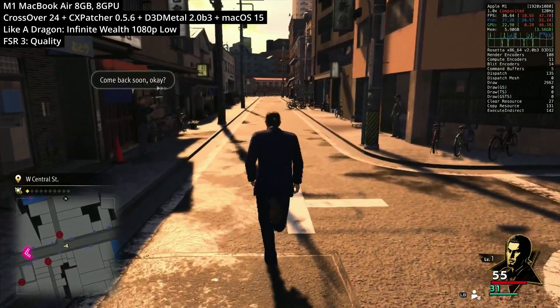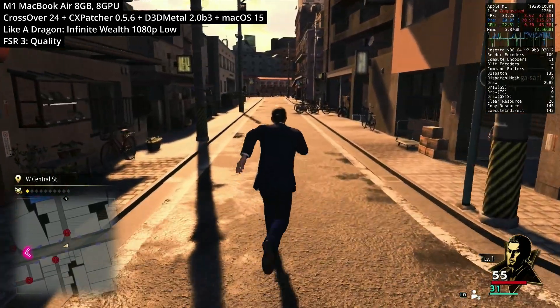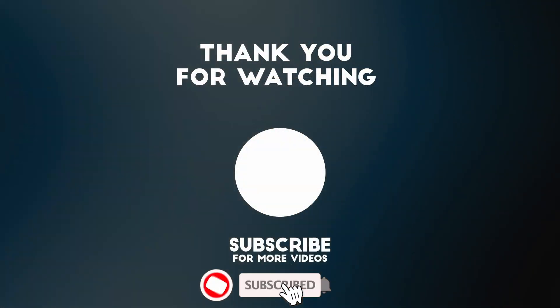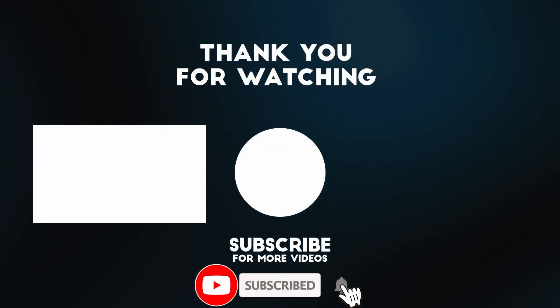That's my look at the Yakuza games with AVX checks on the Apple Silicon Mac. I hope you found this video useful. Thanks for watching and I'll see you in the next video.